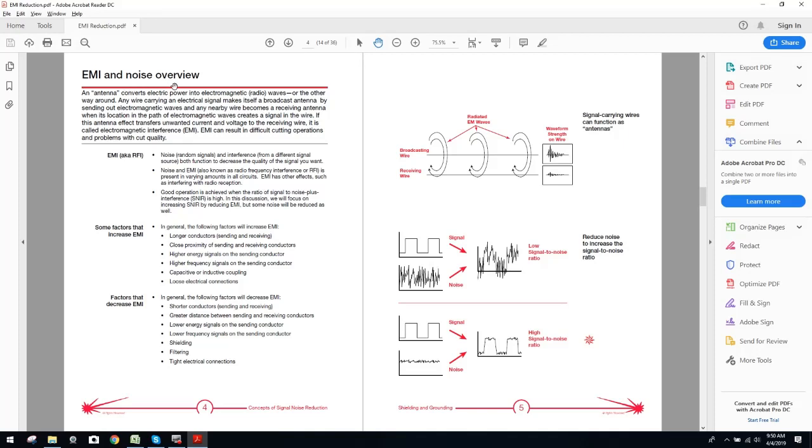Okay. EMI noise overview. Real simple. An antenna converts electric power into electromagnetic radio waves or the other way around. Any wire carrying an electrical signal makes itself a broadcast antenna by sending out electromagnetic waves and any nearby wire becomes a receiving antenna. When its location in the path to the electromagnetic waves creates a signal in the wire. If this antenna effect transfers unwanted current and voltage to the receiving wire, it is called electromagnetic interference, EMI.